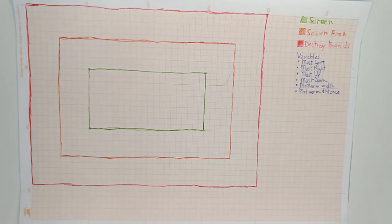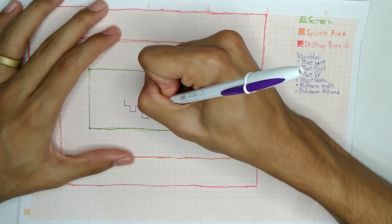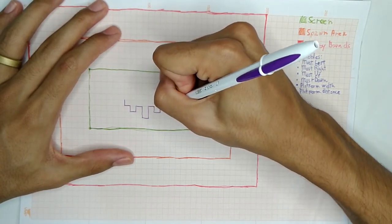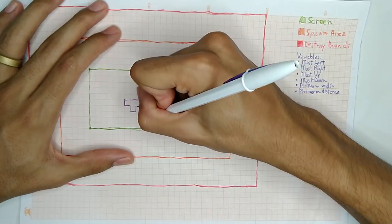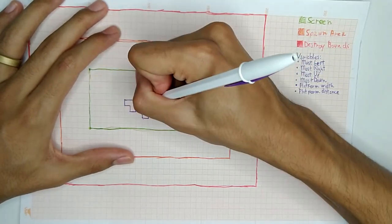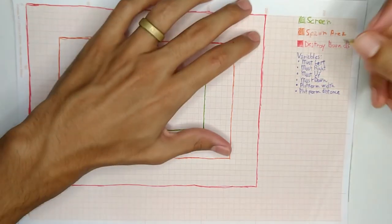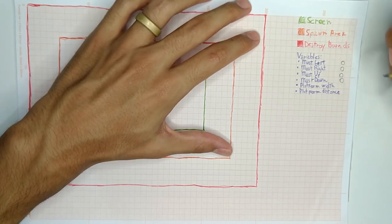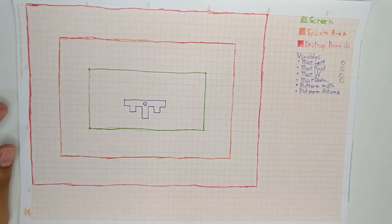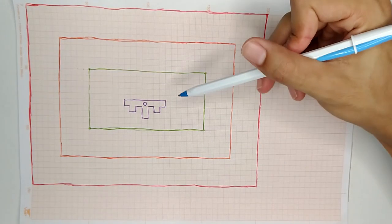First the script spawns a platform in the center where the player is, and then sets this first platform as the most left, right, up and down platform, since it's the only one there is in the scenario.